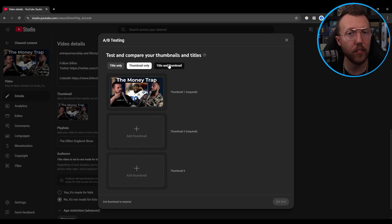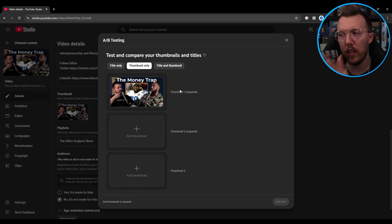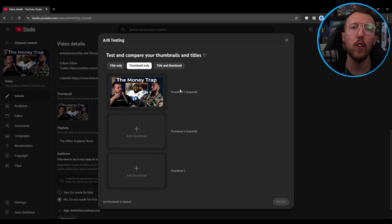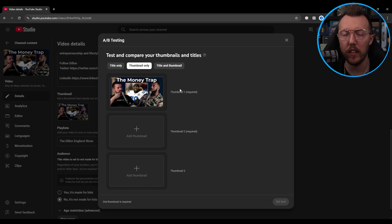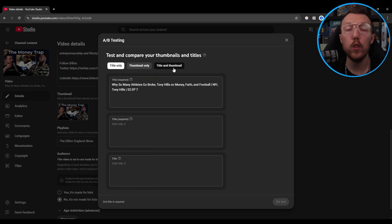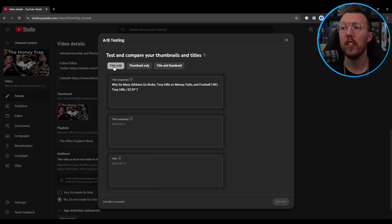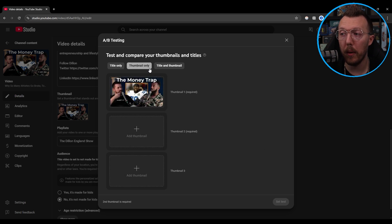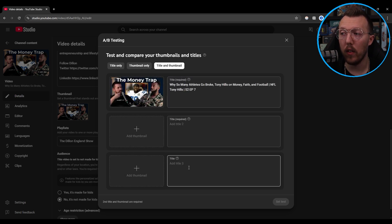It's the same location as before, except it starts you at the thumbnail section since you clicked on the thumbnail. Hence when you start from the title section, it'll start you at the title section. You do have three options: titles only, thumbnails only, or title and thumbnails.